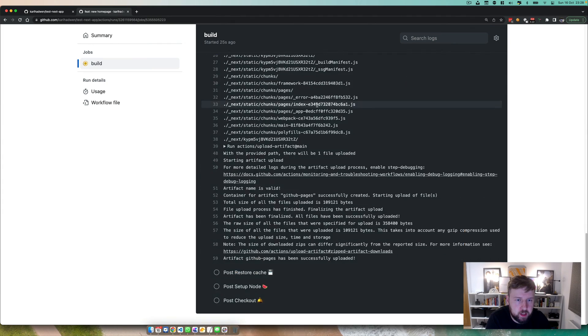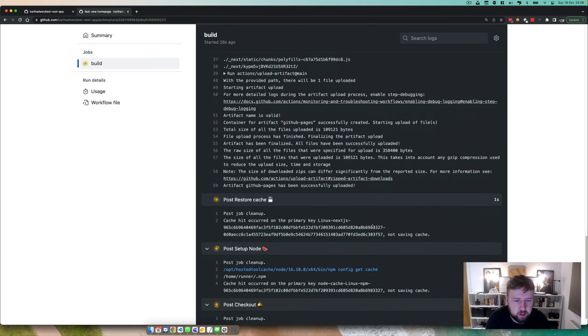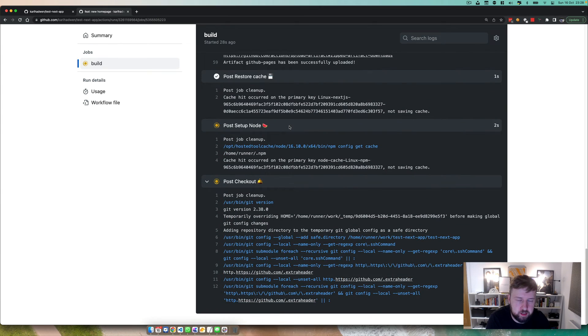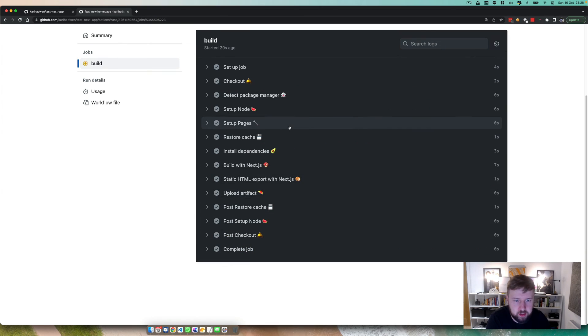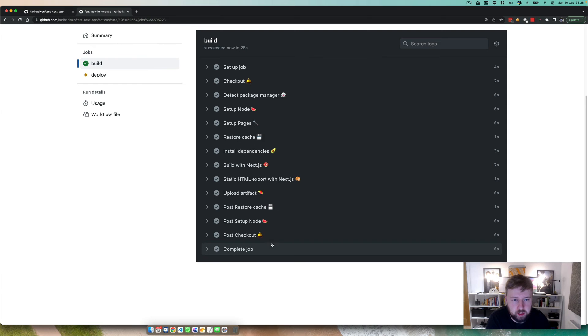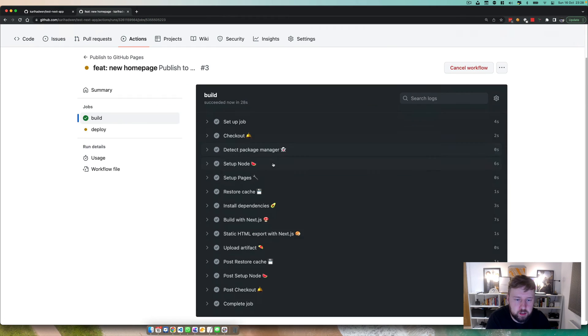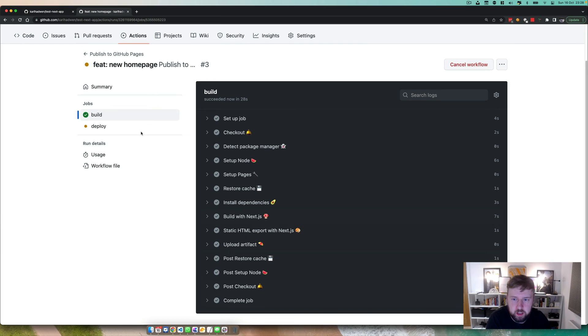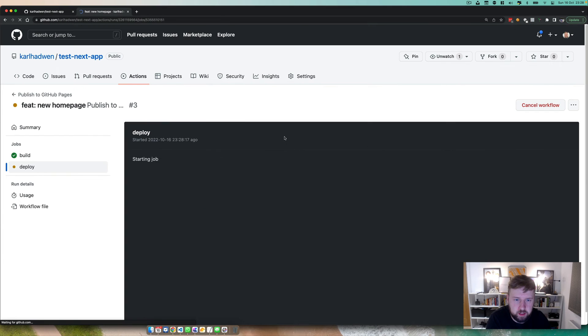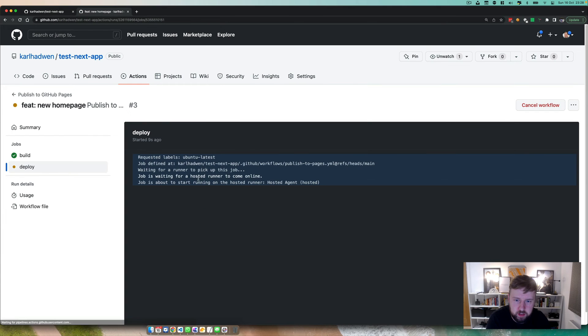So once these are actually done, there we are it's doing all the good stuff, restoring the cache. It's already noticed that the package.lock is the same. Complete the job, you see how I've just named these and they link back up to the other one.